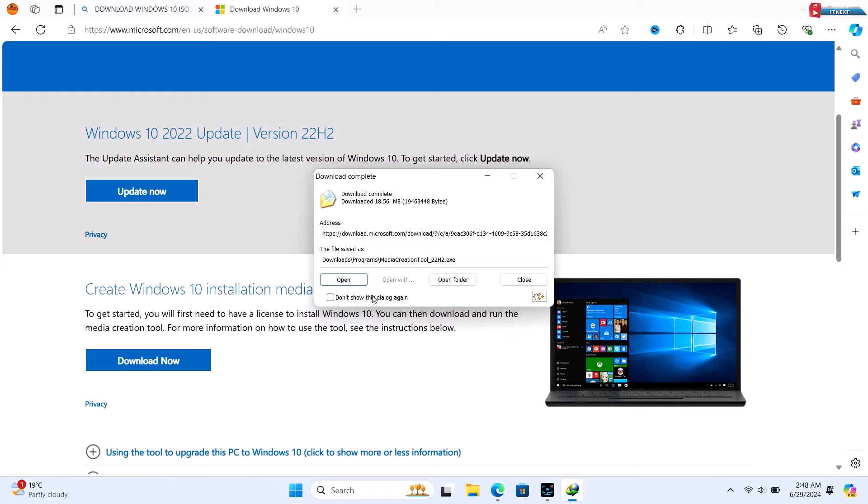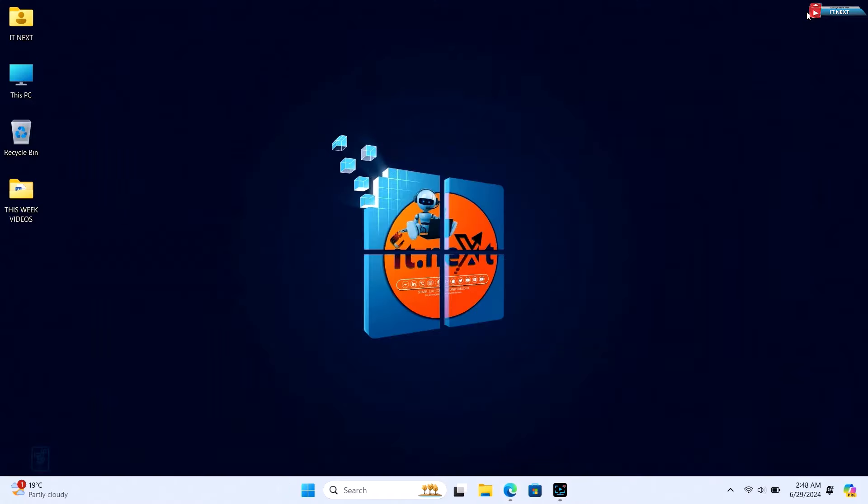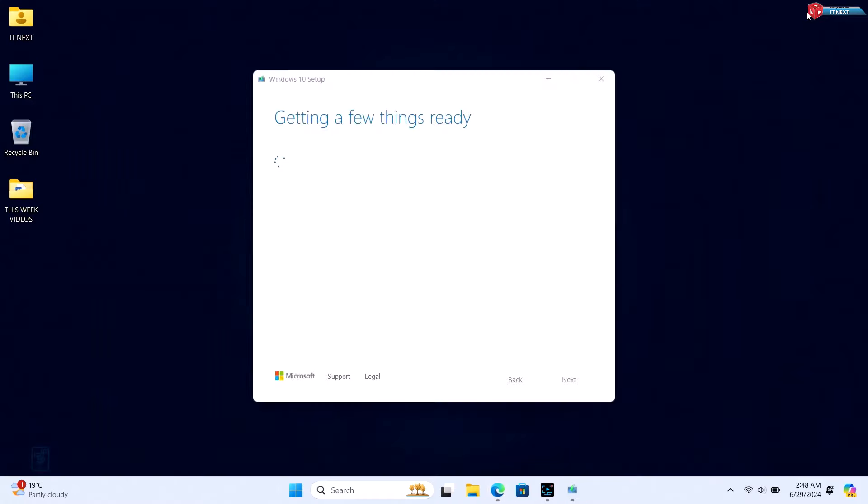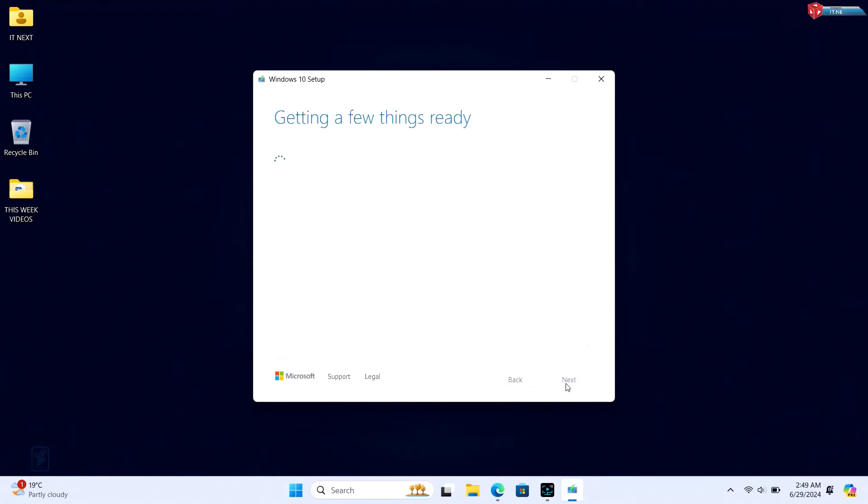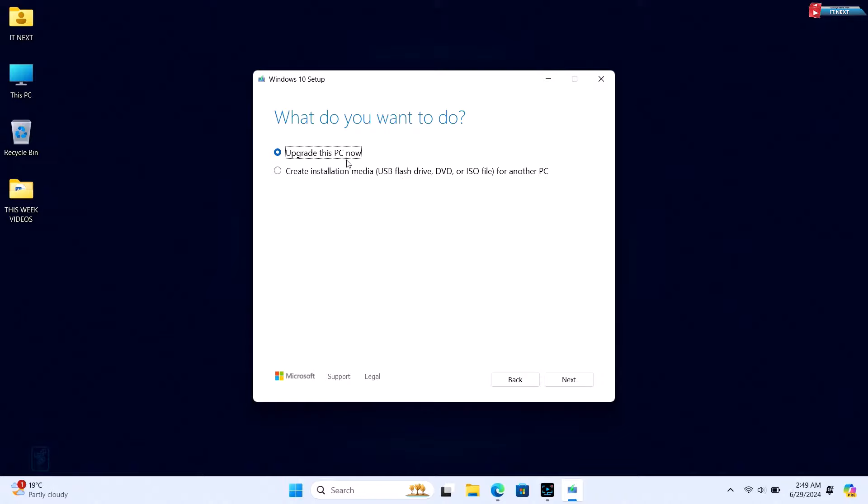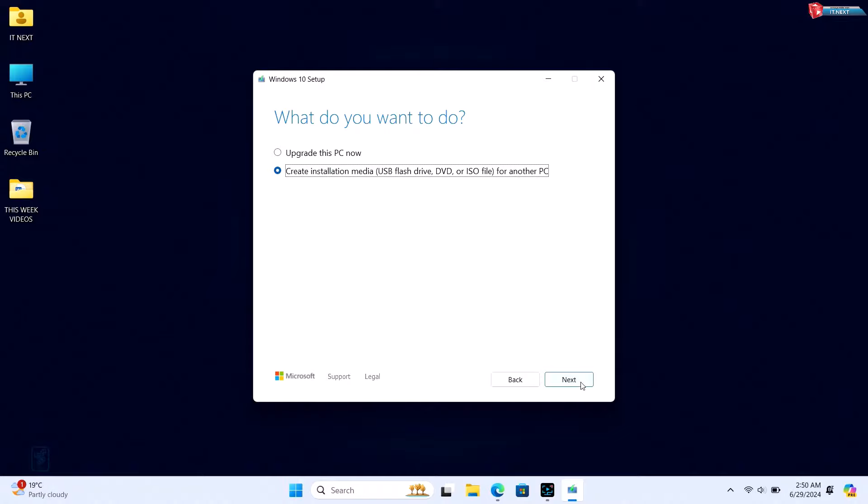You'll need to accept the license terms to proceed. Next, you'll see two options: 'Upgrade this PC now' and 'Create installation media (USB flash drive, DVD, or ISO file) for another PC.' Select 'Create installation media' and click Next.